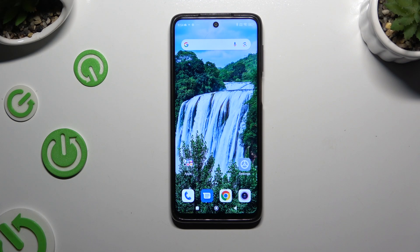In front of me is the Redmi Note 9S, and today I would like to show you how you can manage app permissions.